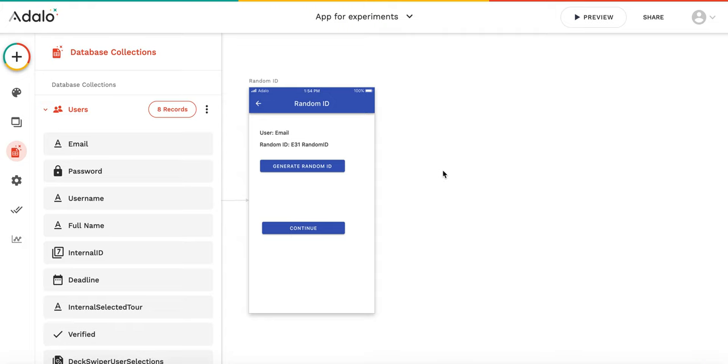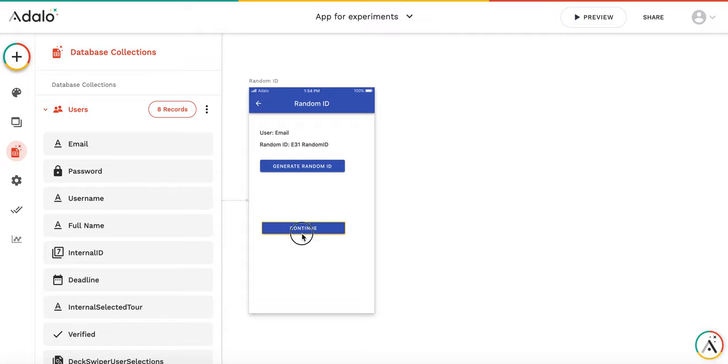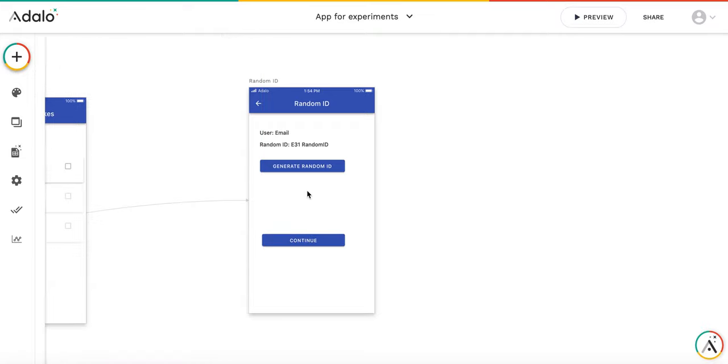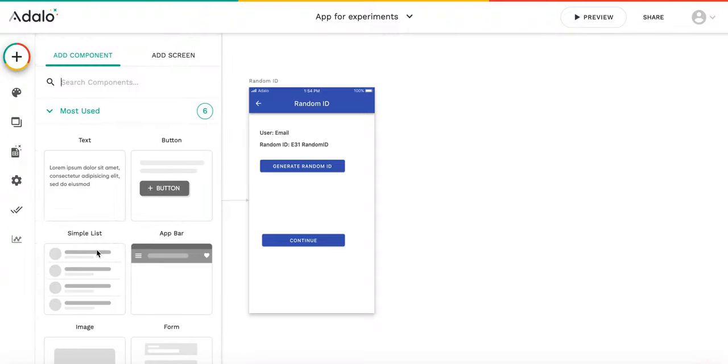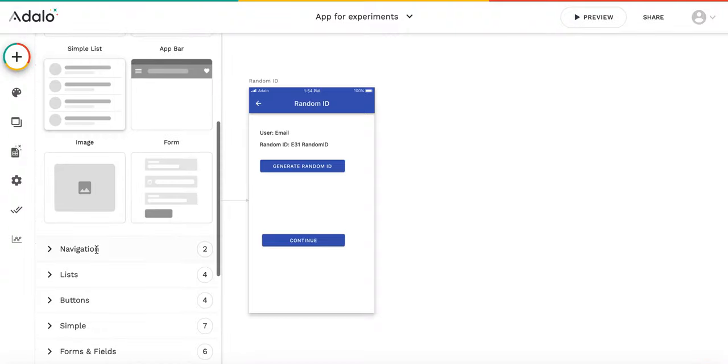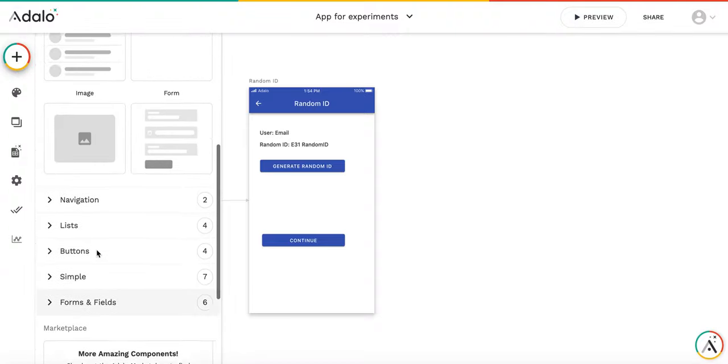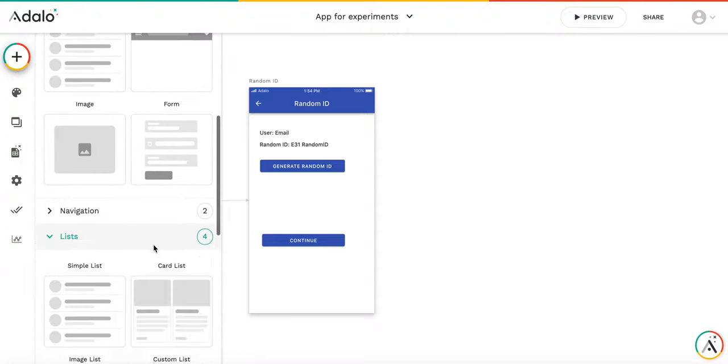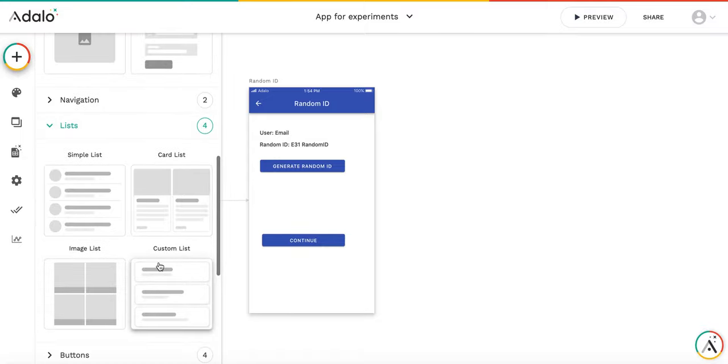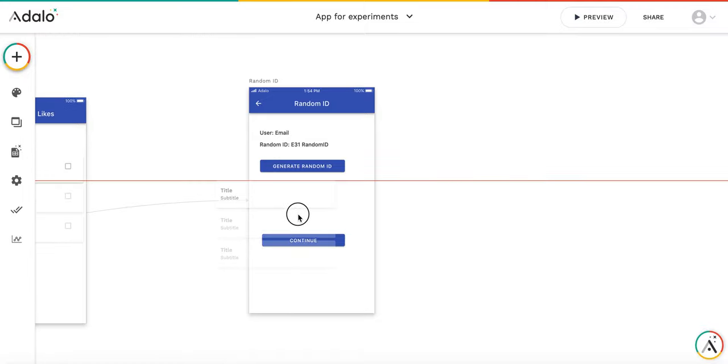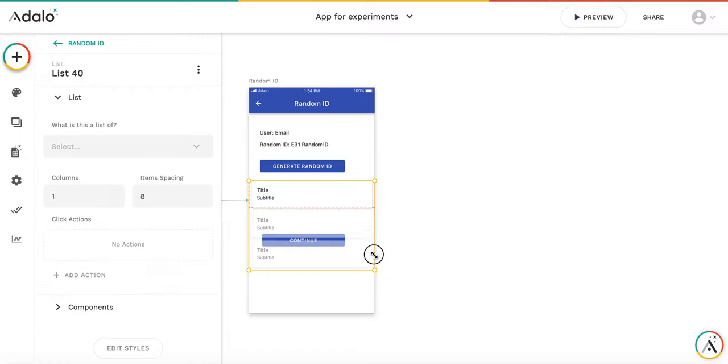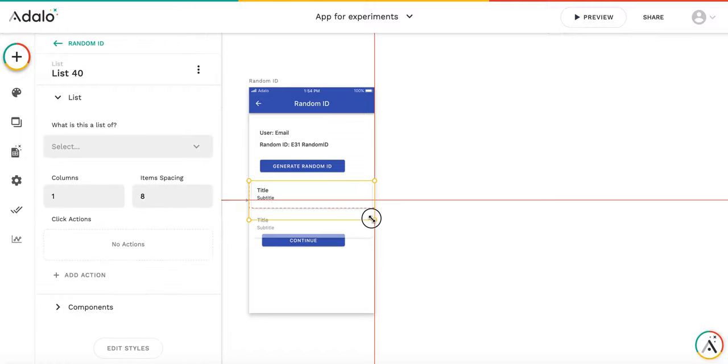Let's make one step further. So now we ensure that we cannot proceed further if the random ID is not unique. But let's allow user to regenerate the random ID. So for this, we'll use the custom list. Let me add the custom list. Let's make it smaller.